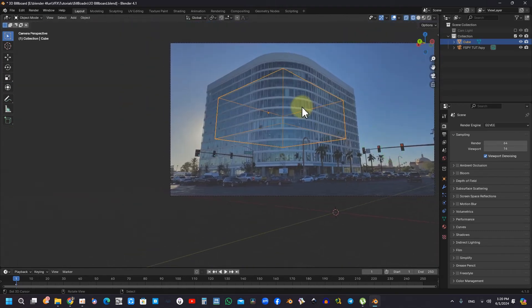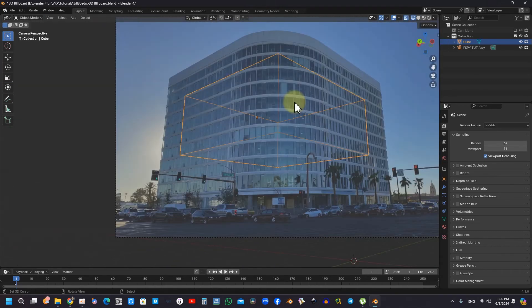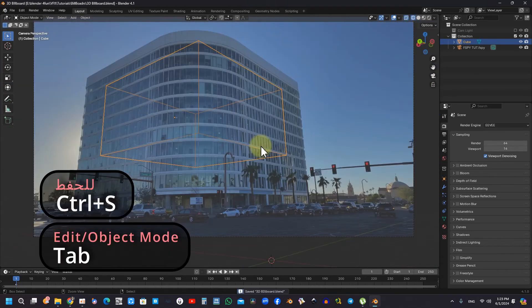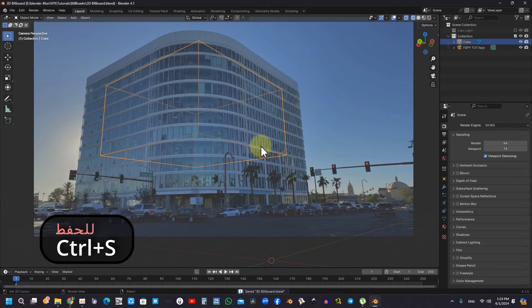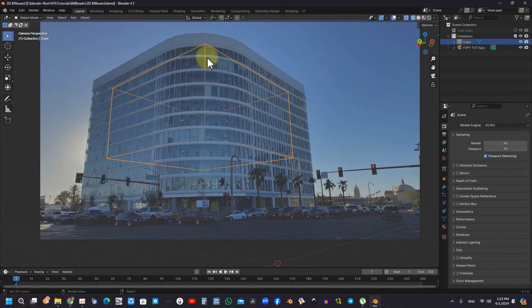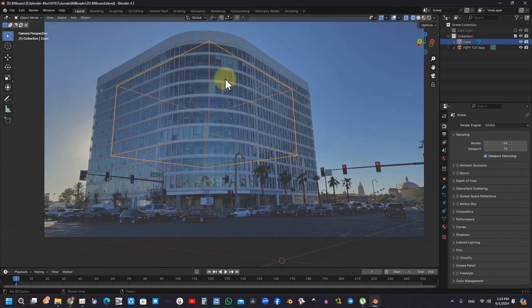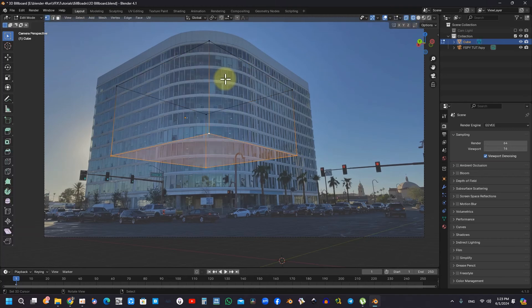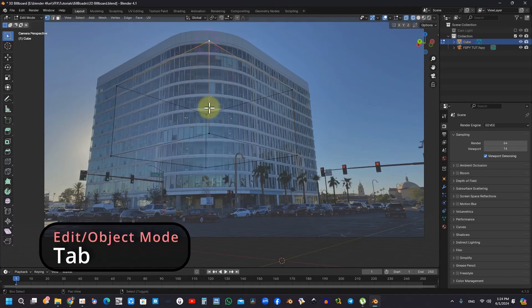Utilizing keyboard shortcuts such as Ctrl-S and Ctrl-B significantly streamlines quick modifications and saves within Blender, thereby enhancing overall workflow efficiency. This practice is critical for effective 3D modeling.